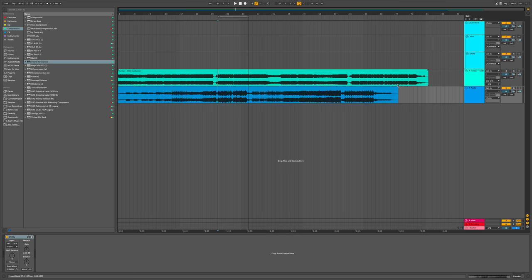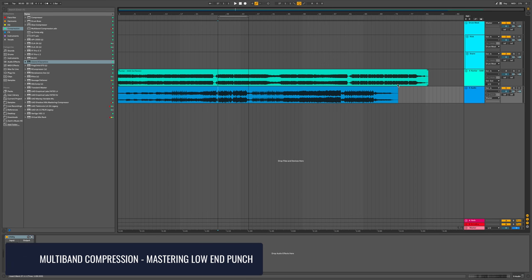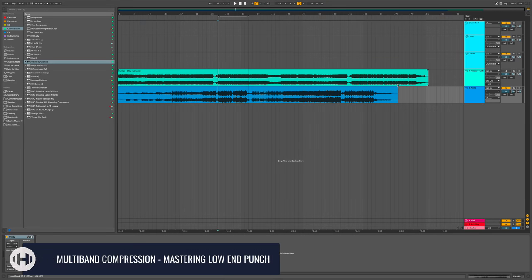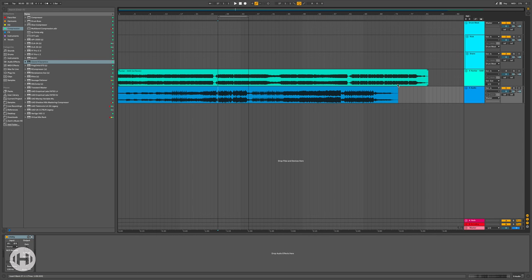All right, so I want to talk about how to use multiband compression on your mastering chain, specifically how to beef up your sub information and low end punch.